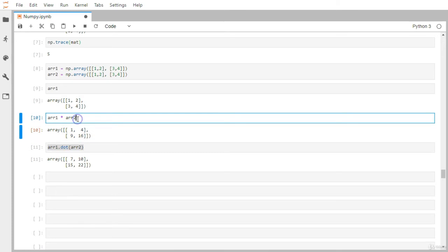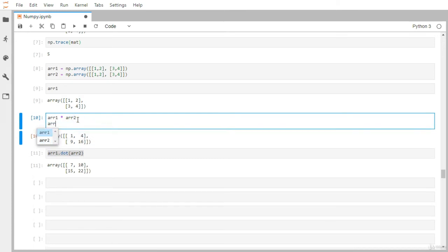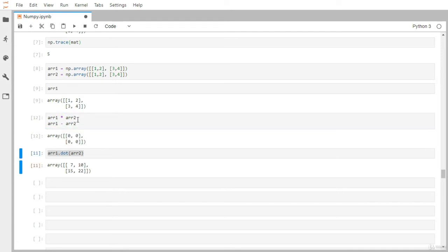You can also use other mathematical operations like array1 minus array2, which will give you zeros across the board.